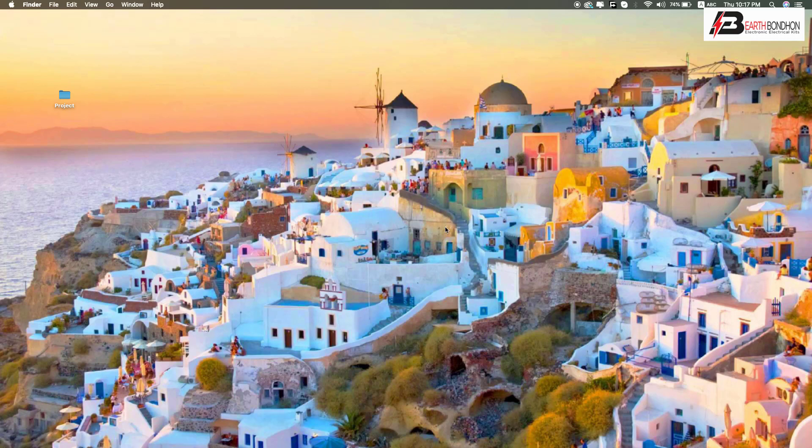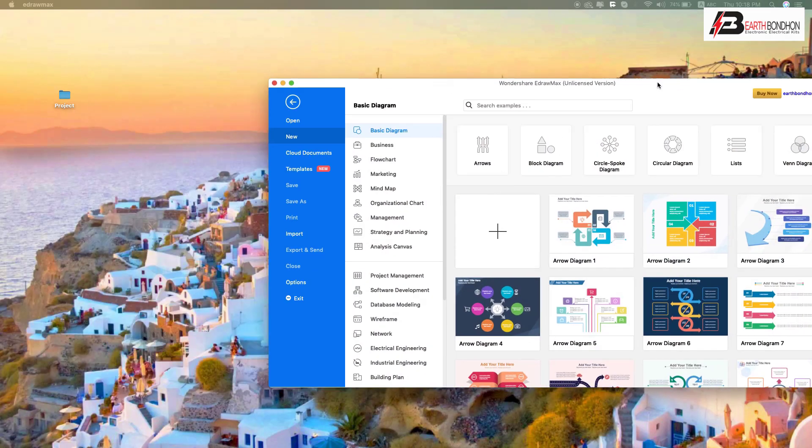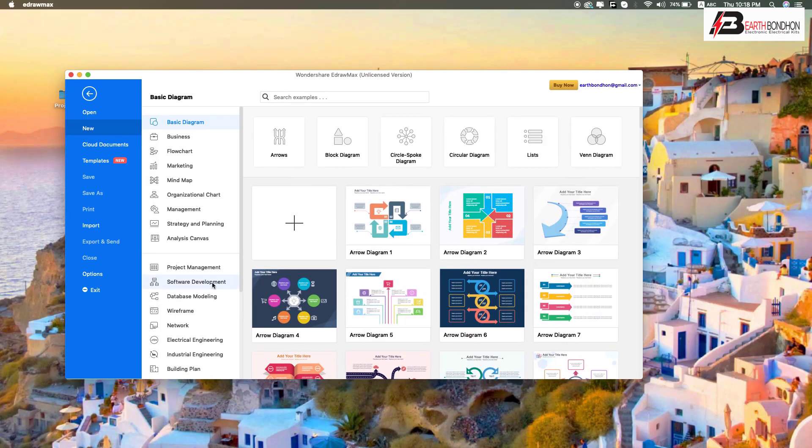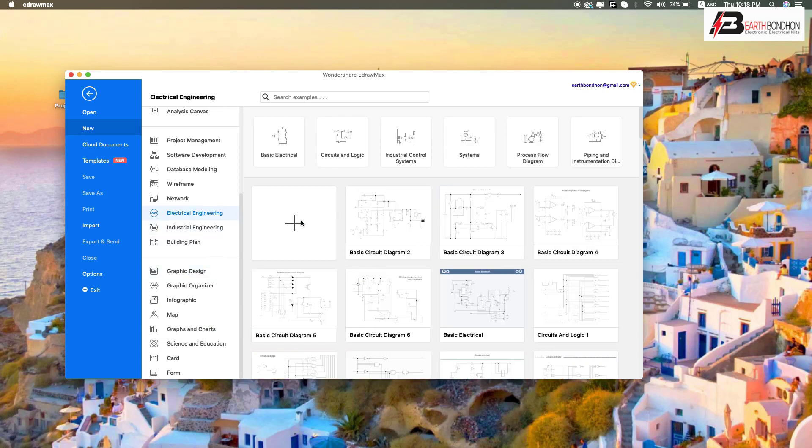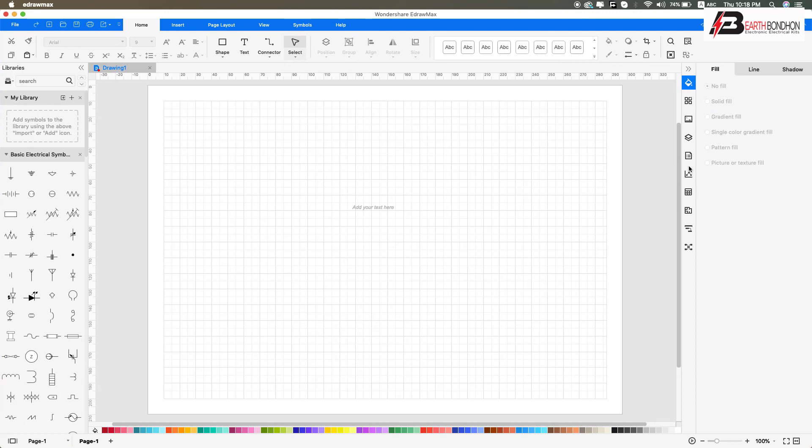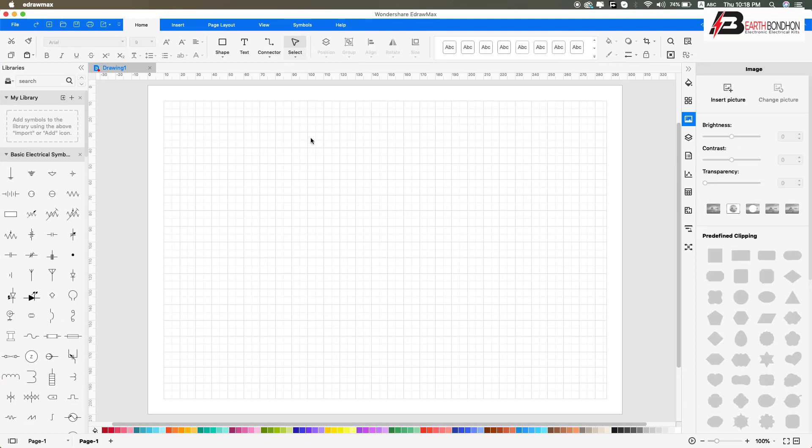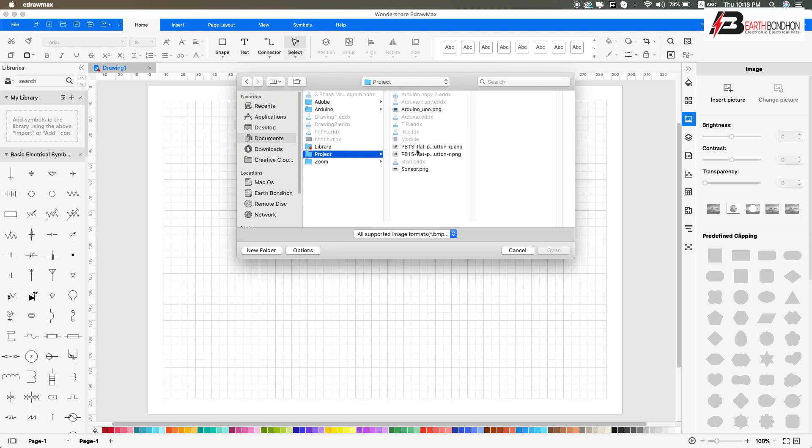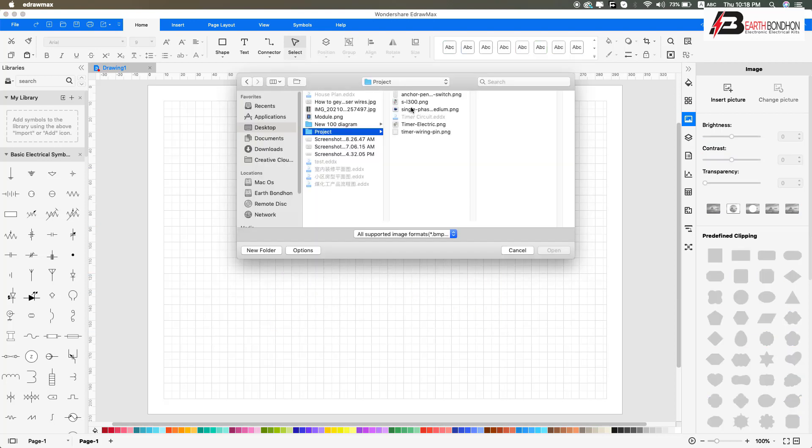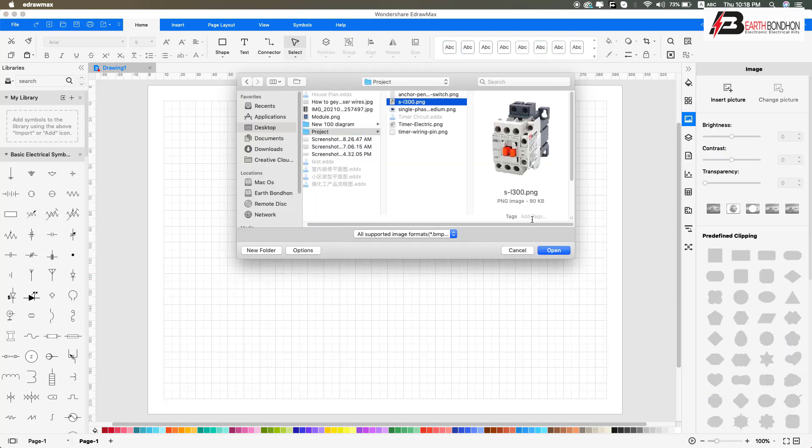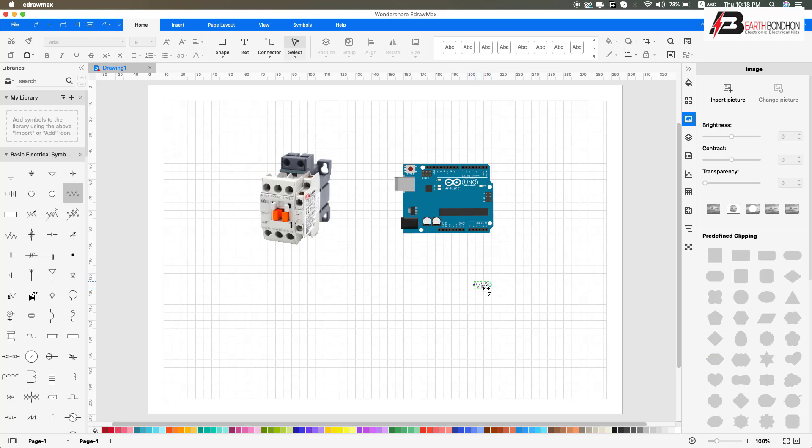Hello viewers, today I discuss the single phase LED light connection with magnetic conductor relay programming for on-off switching. First, open the EdrawMax software for electric circuit design. First, the magnetic conductor and resistor.